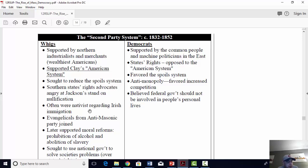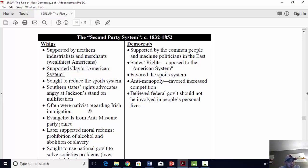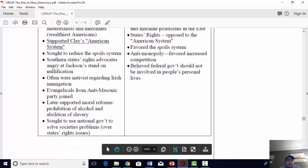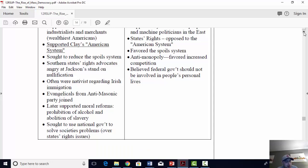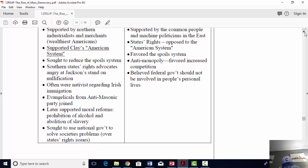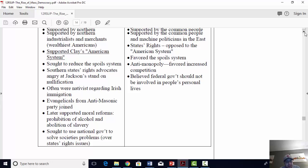The Whigs also included evangelicals — born-again Christians inspired by the Second Great Awakening — who were looking to reform society and use the federal government to do that, for instance to reduce alcohol, fight for abolition, and potentially fight for women's rights. That's why they supported moral reforms needed to keep the country's character. Whigs generally believed the national government ought to be involved in people's lives in order to solve society's problems — they thought the national government would have more power, more wealth, and more ability to resolve these problems than individual state governments.